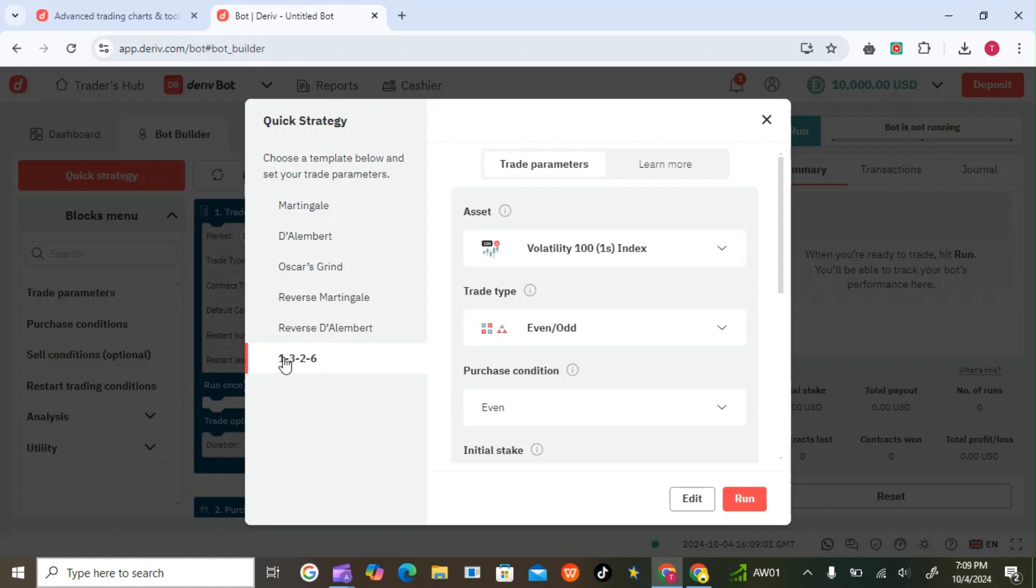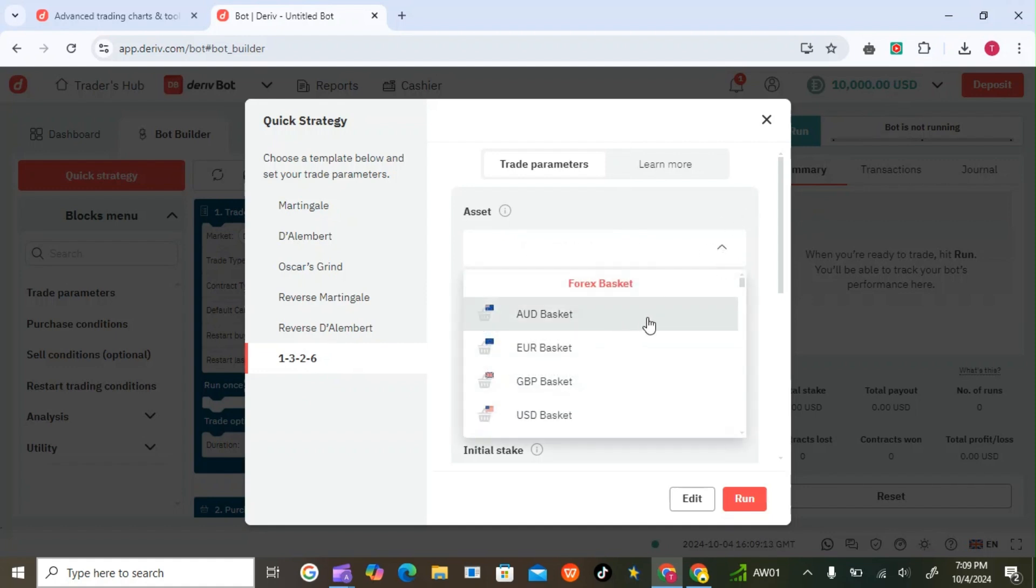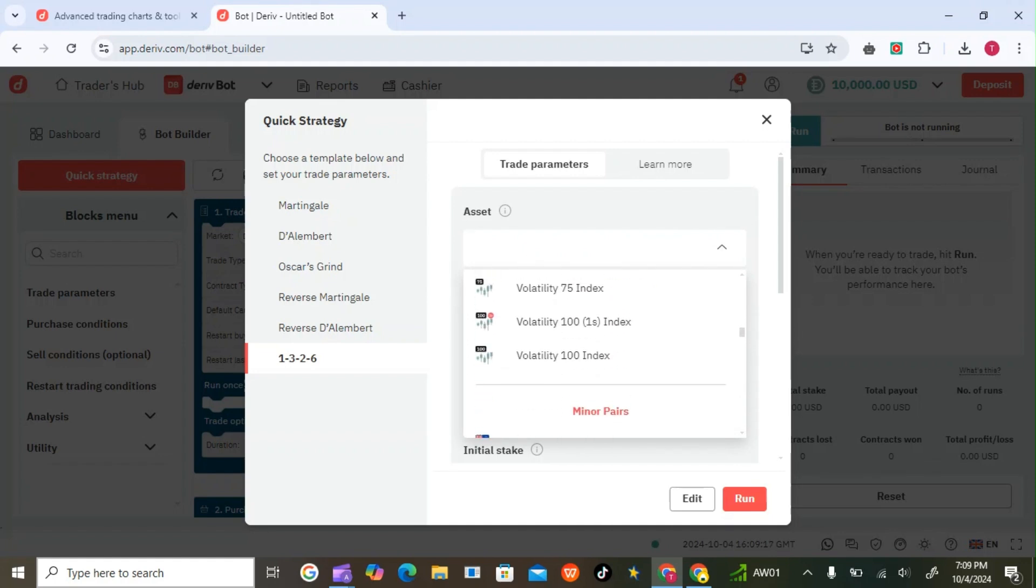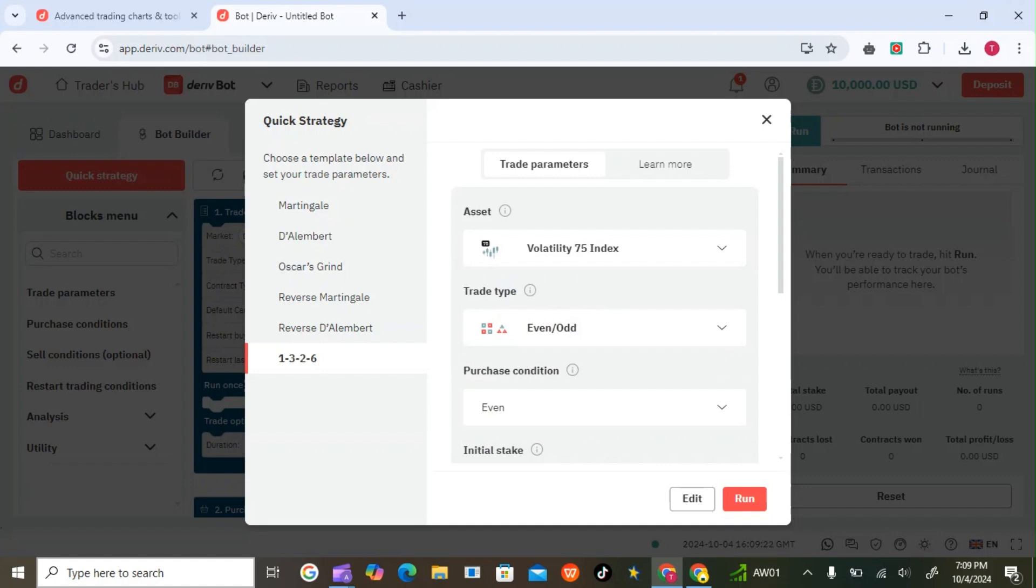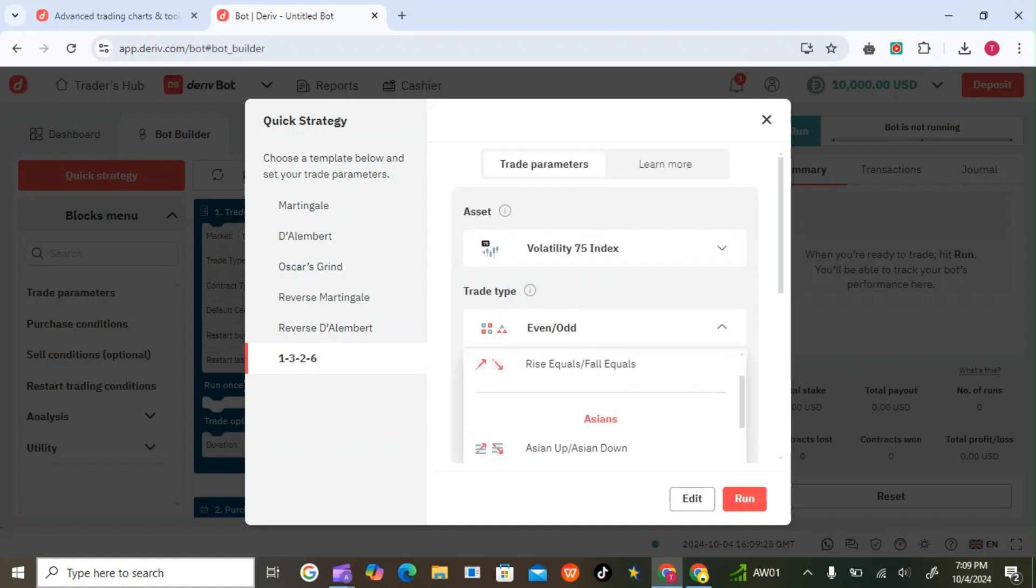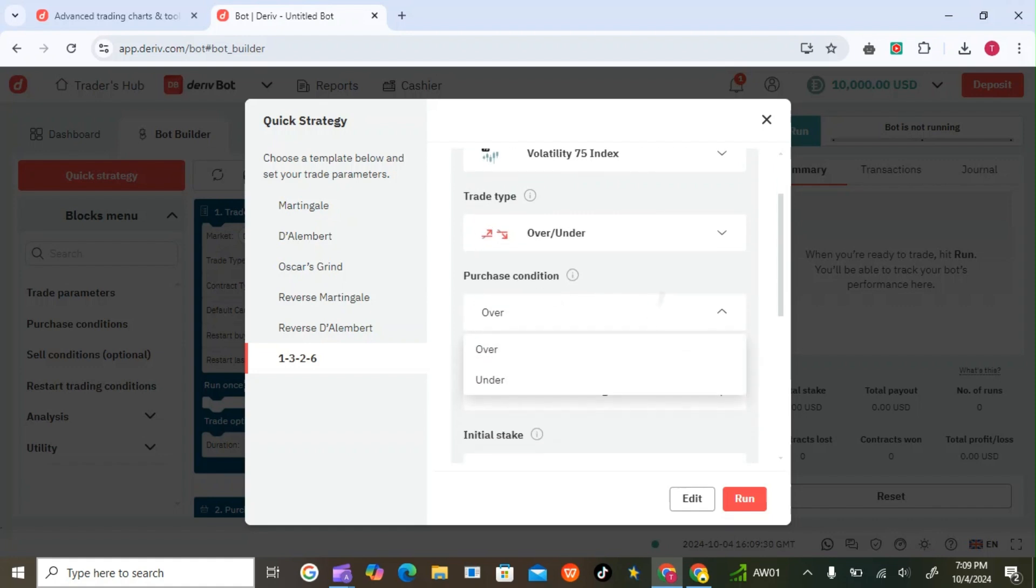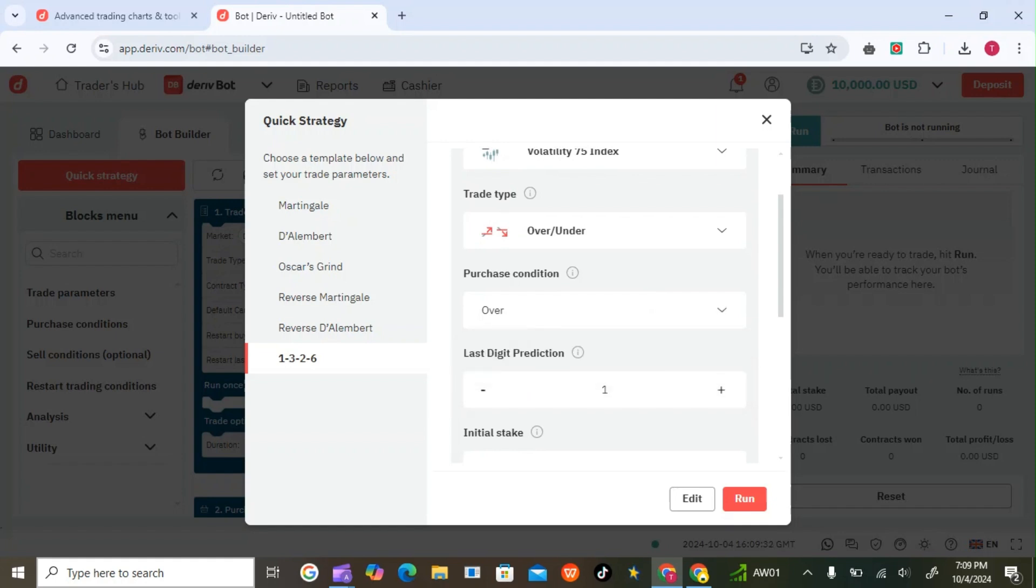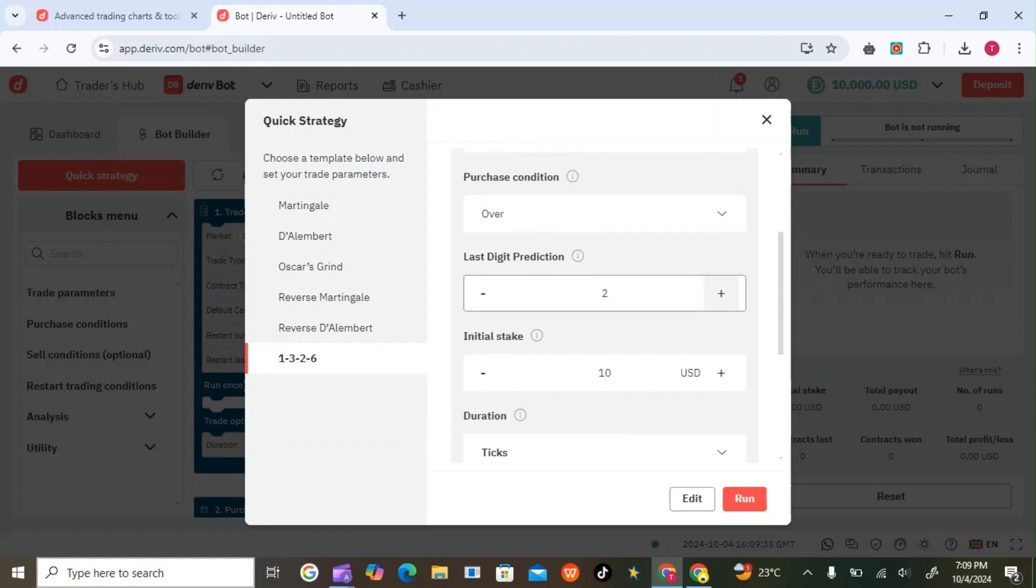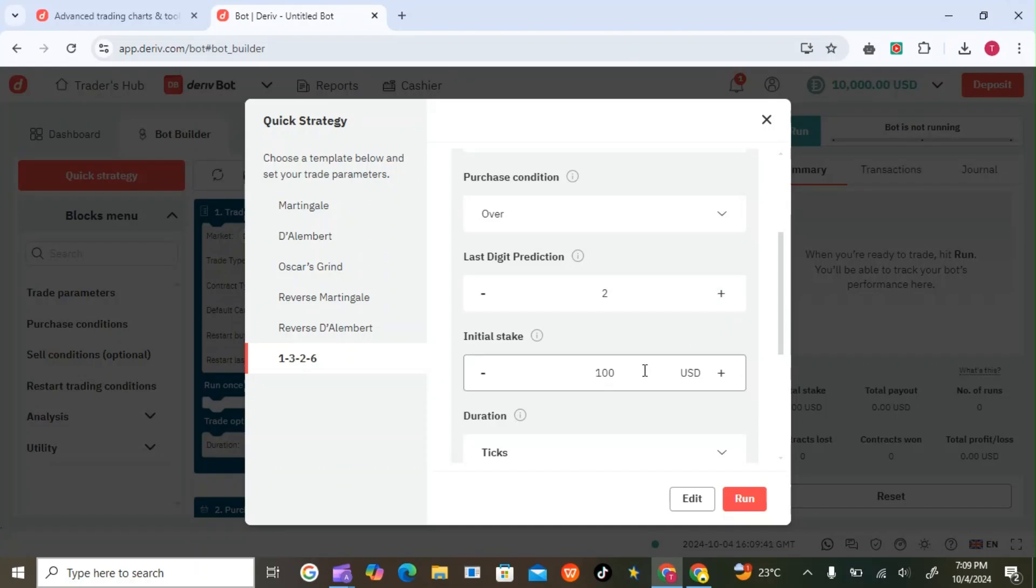If you're trading under volatility, choose your asset like Volatility 75 index. Then choose any contract type like over/under. You can say over digit maybe like two. The initial stake you can maybe use 100, so it will trade 100, next trade will be 300, then 200, then 600.